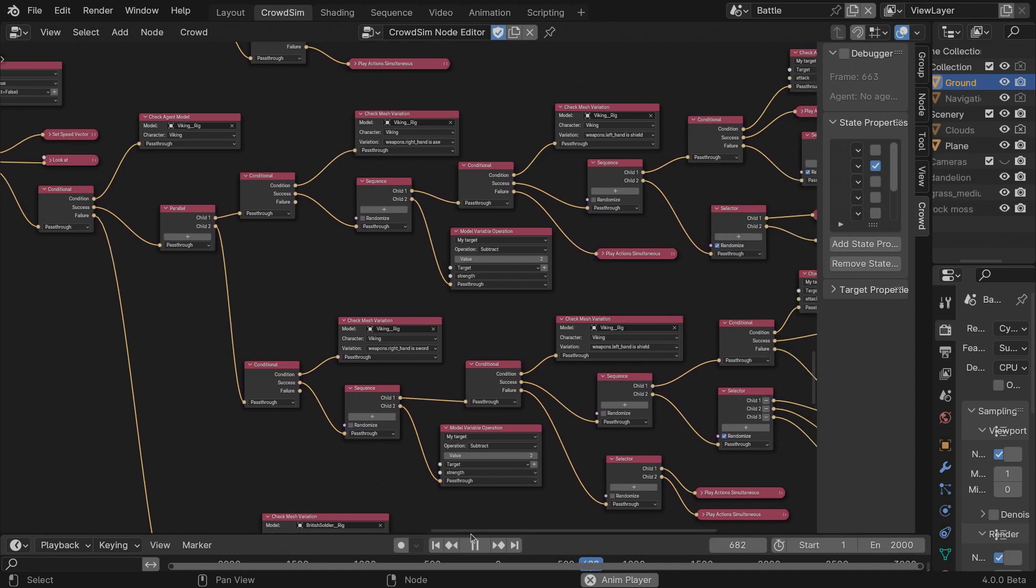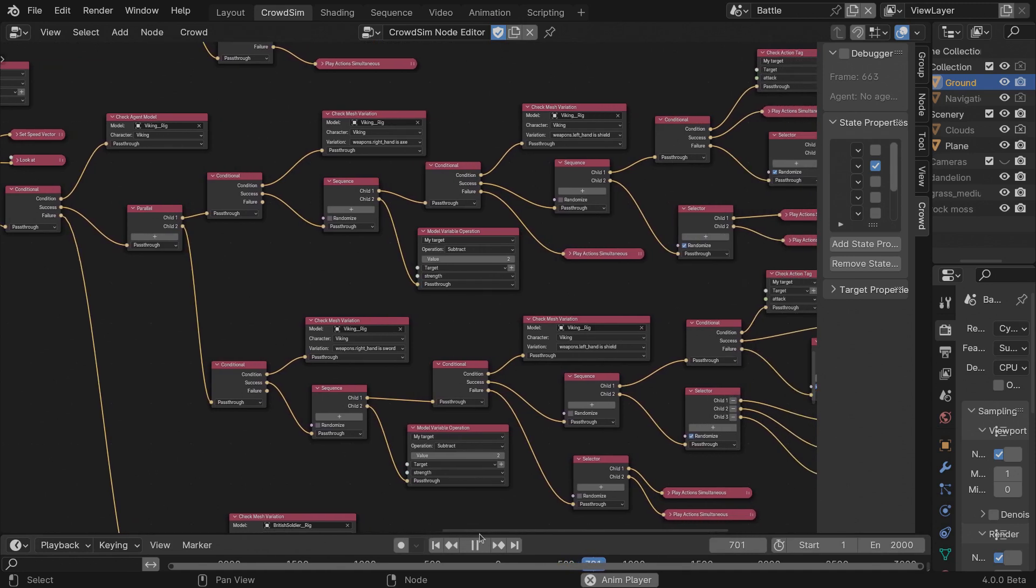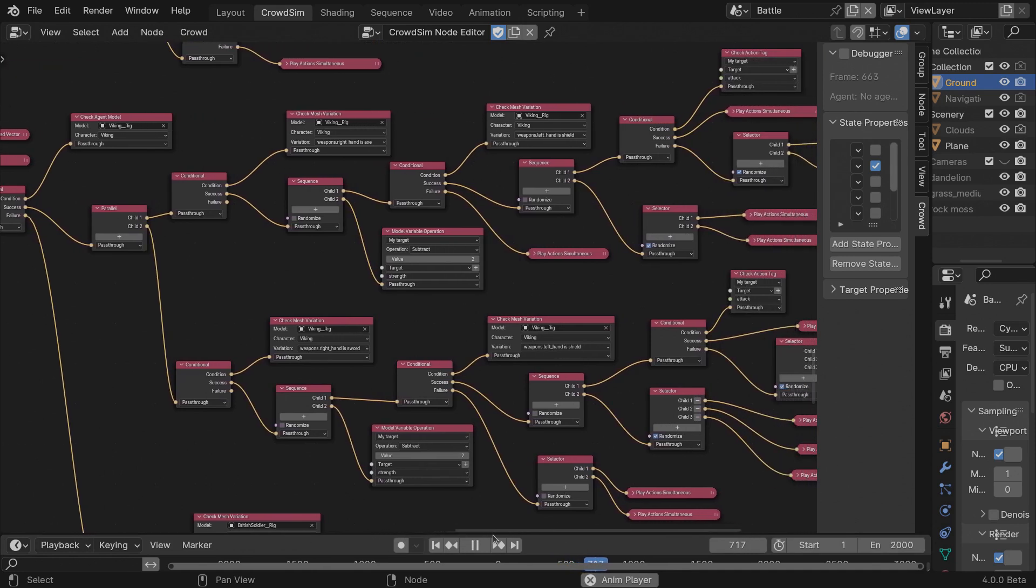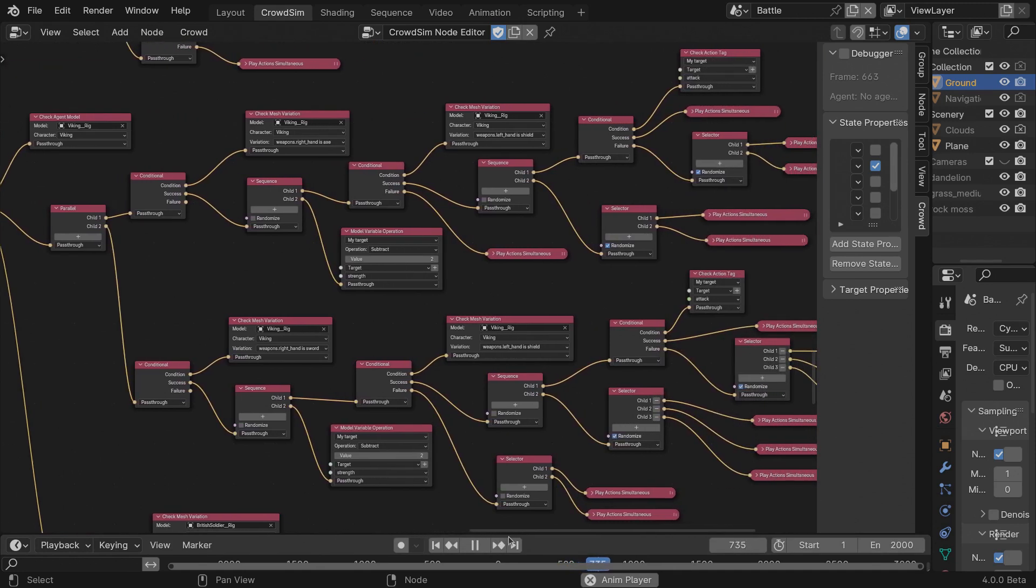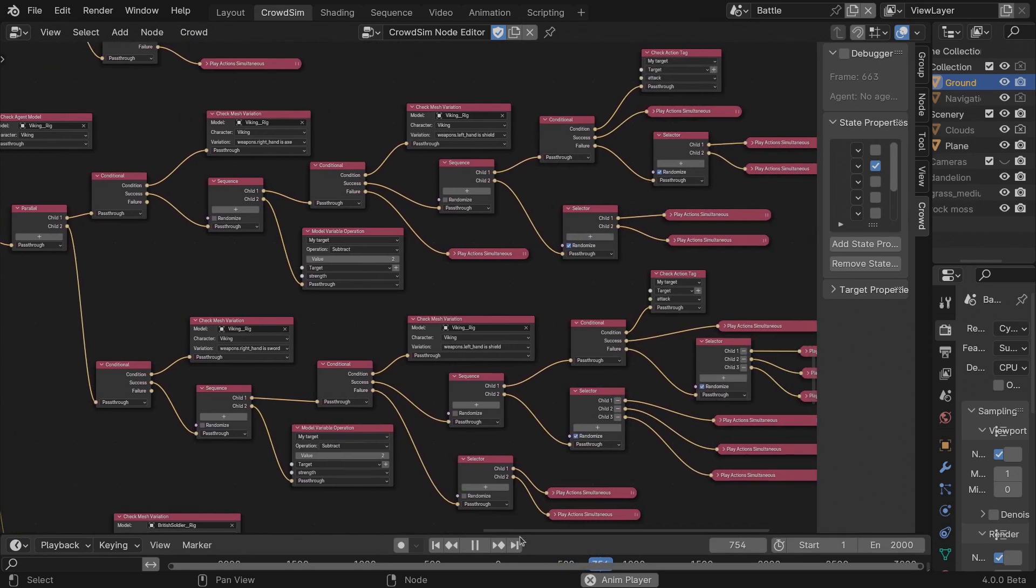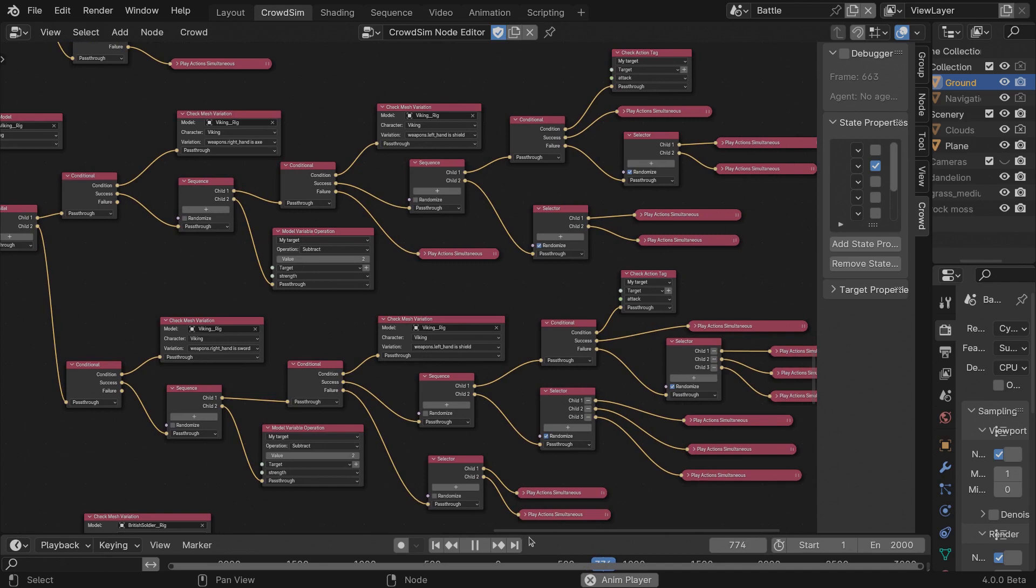With the action tag node, I can check if an animation with a certain tag has been scheduled for my target and based upon that, I can decide which animation to schedule for my agent.